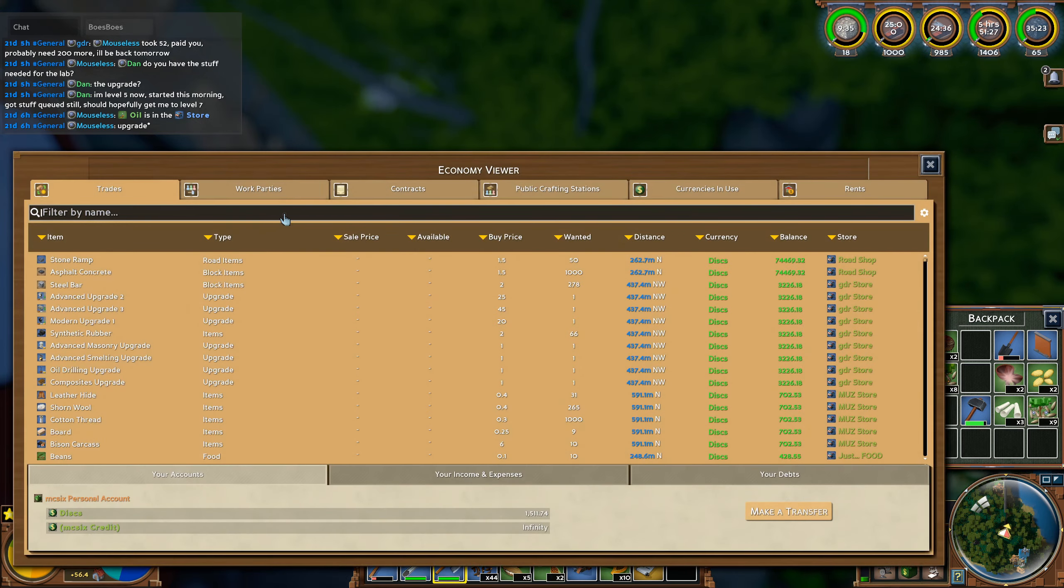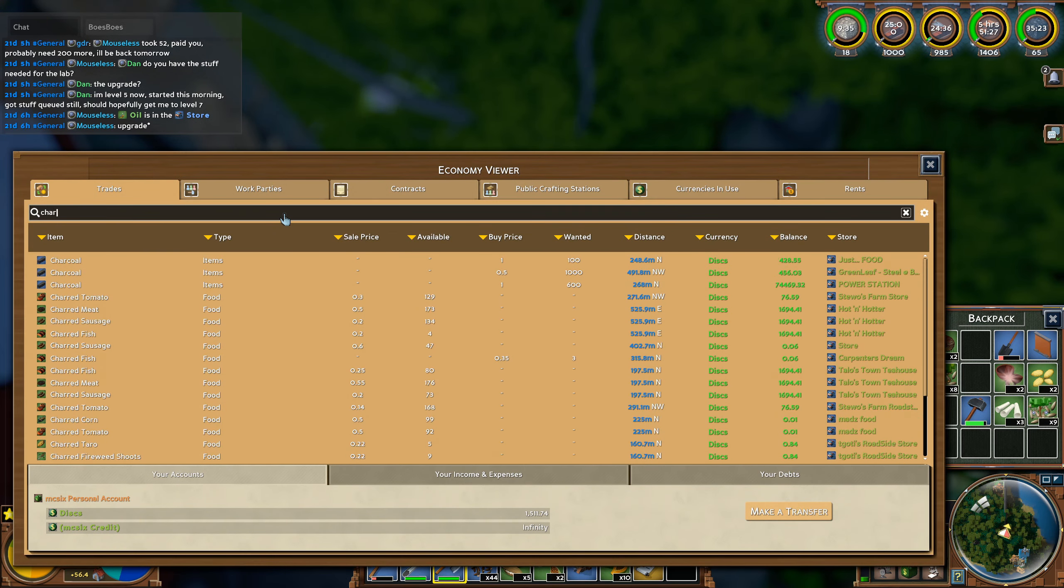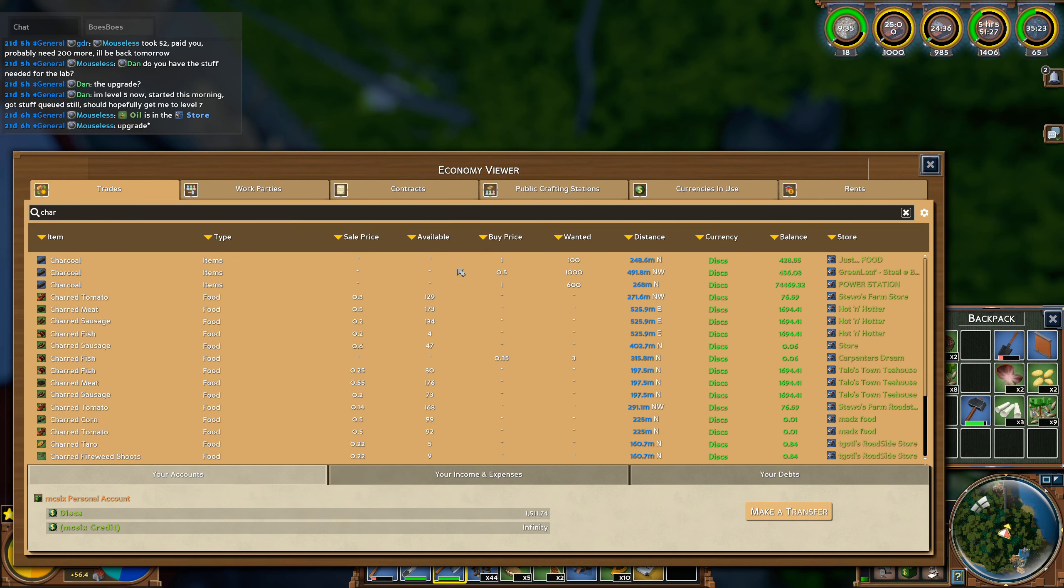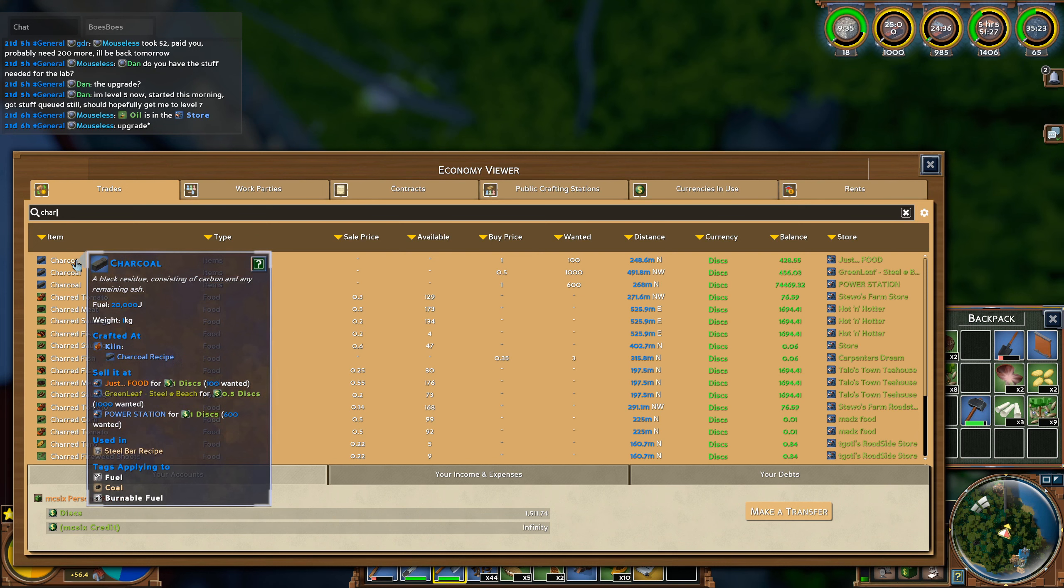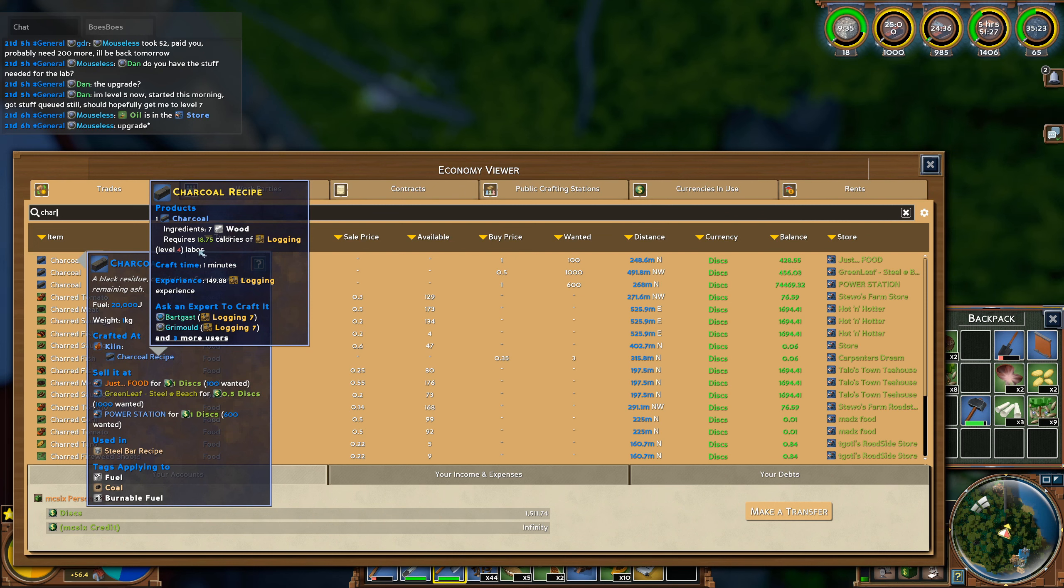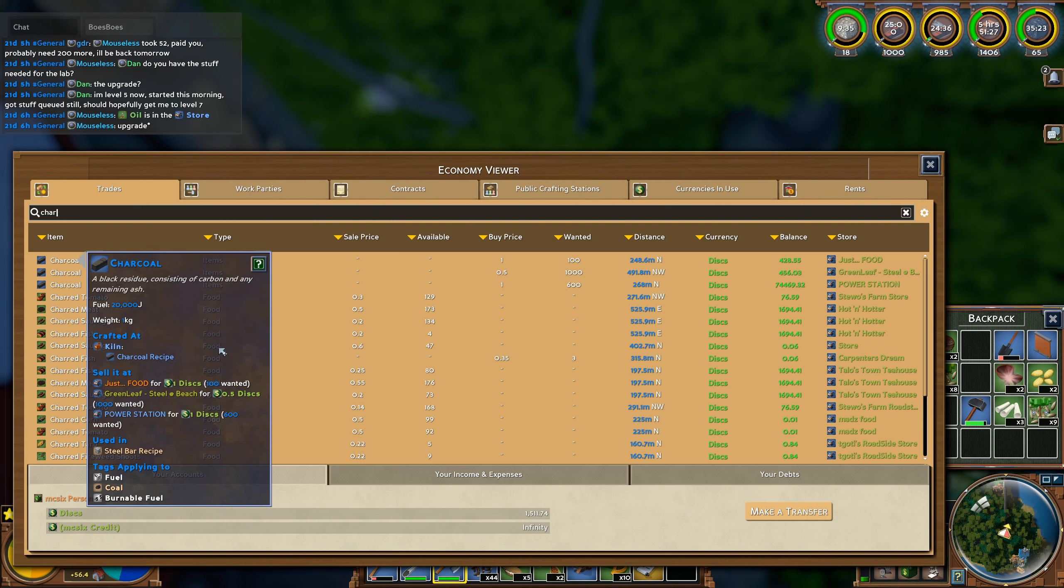If you check charcoal, it's only demand but no supply. I was thinking I will get logging level four so once I get to level four, I can easily start making it myself because I already have the kilns anyway.